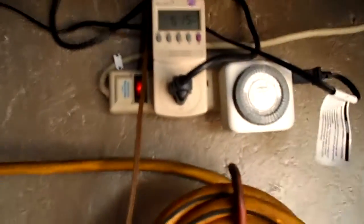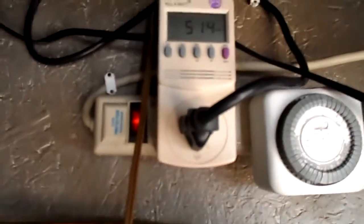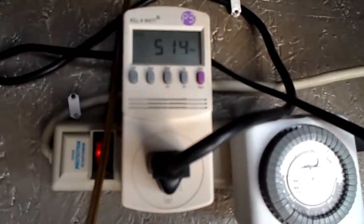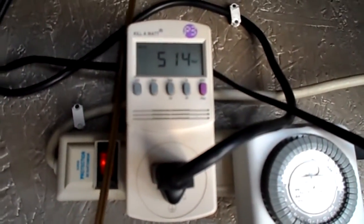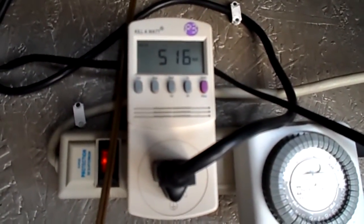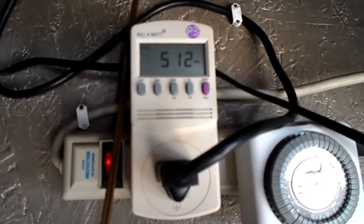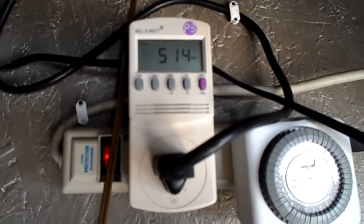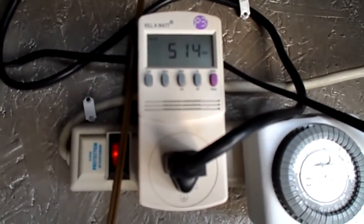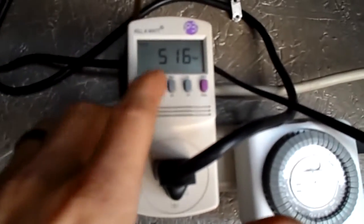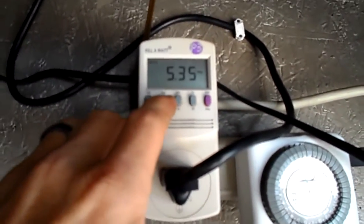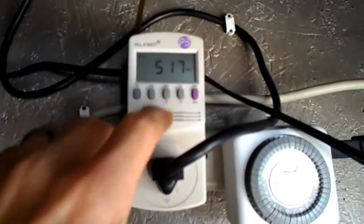Hey YouTube, back again. It's September 1st, about 9:30 in the morning. I'm making 514 watts at 5.38 amps.